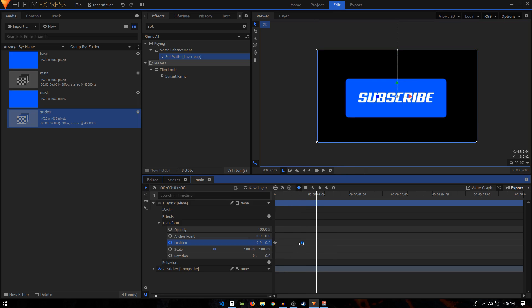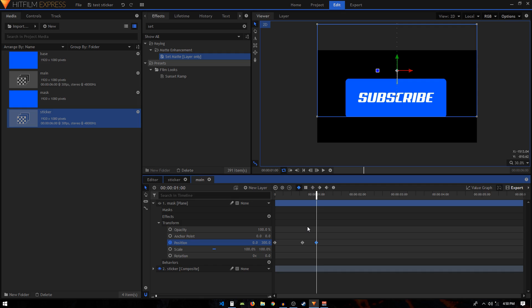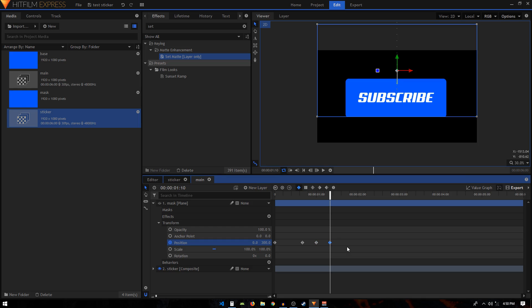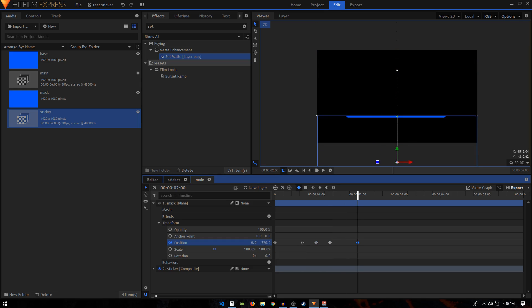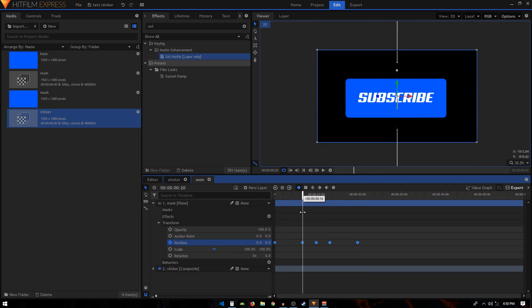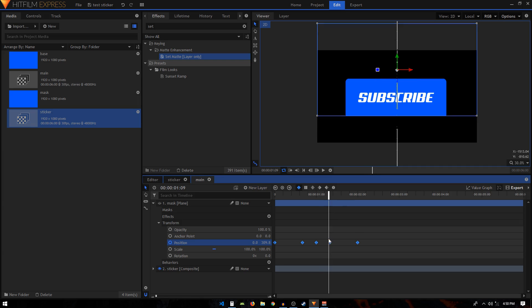From the second keyframe, move 10 frames forward and we are going to set the position to around 300 — actually, let's undo that and copy and paste the same keyframe there. Then move 10 more frames forward and set this one to 300. Move 20 frames forward and move it to the bottom at around negative 1080. It should be negative 300 at that middle keyframe.